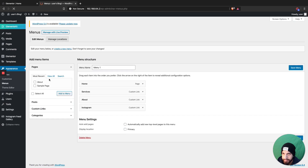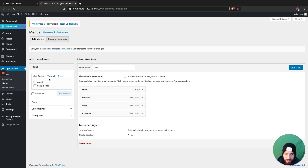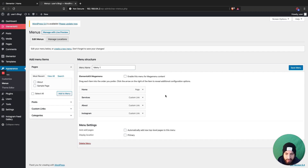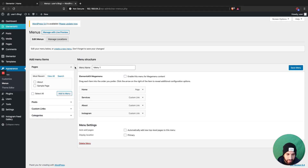If you're not editing your header with Elementor, that's fine — as long as you're editing your website with Elementor, it should work as well. You can also do this with the Gutenberg editor by adding the CSS ID there. This is mainly for Elementor.